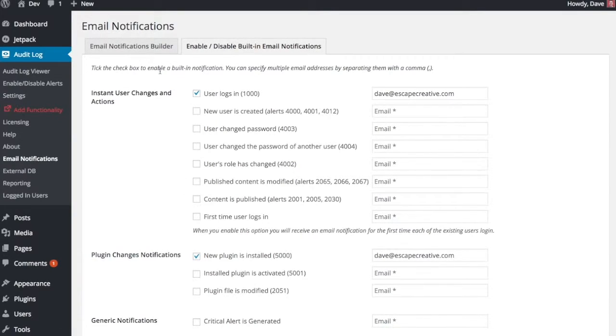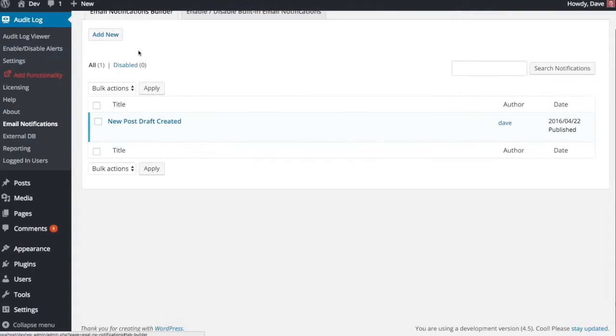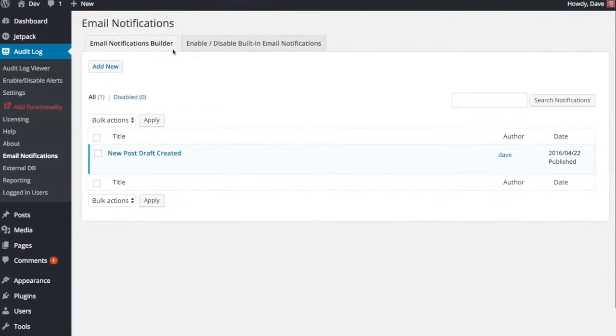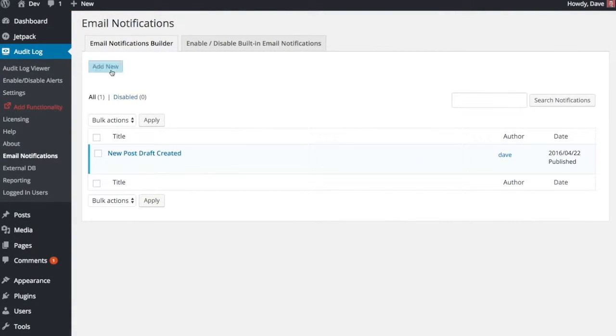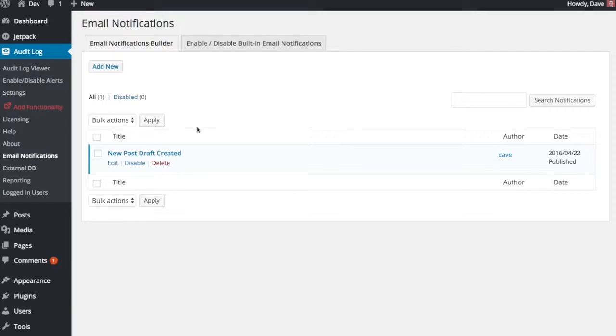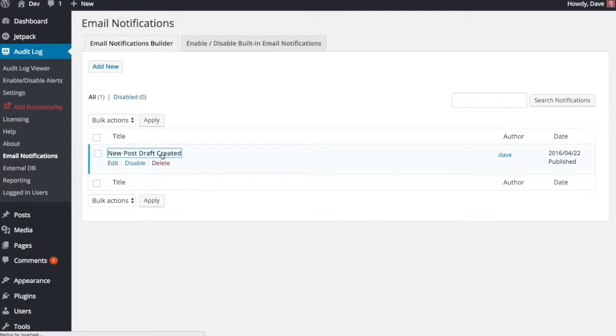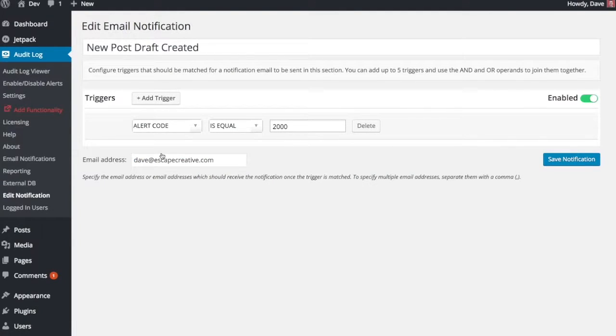If there's something that you want to be notified about that is not on this list, you can come over here to the Email Notifications Builder. Here you can actually add your own custom email notifications. And this is really powerful because you can customize this to your heart's content in a lot of different ways.